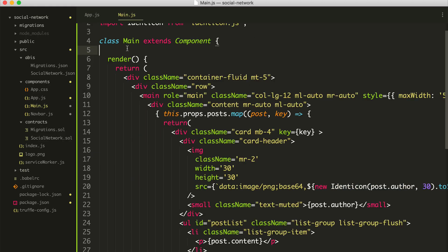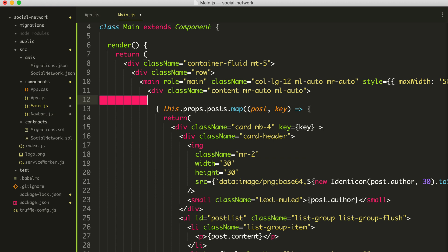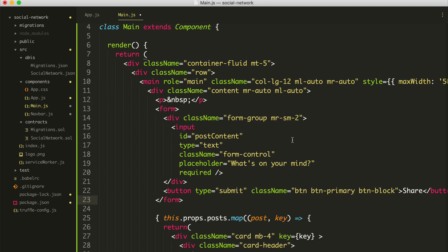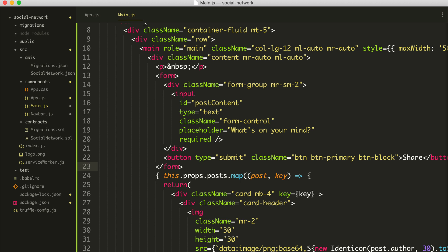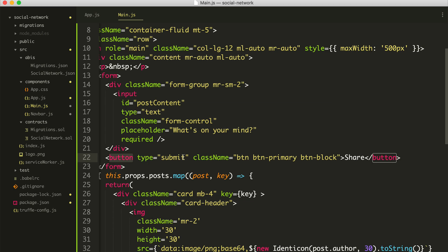I'm going to go back inside of our main component and just above the section where we list all the posts, I'm going to paste in a basic form. Essentially this is just an HTML form that has an input inside of it — that's going to be the content of the posts. We'll have a placeholder and then a button that will submit it.